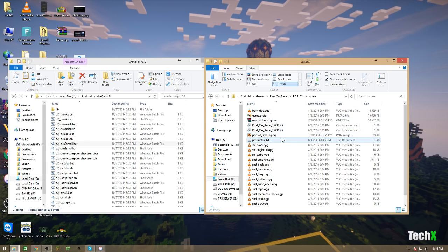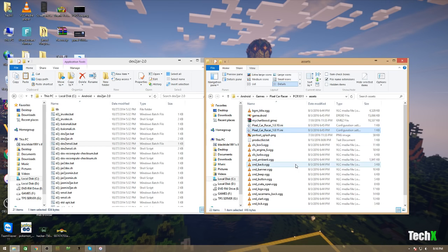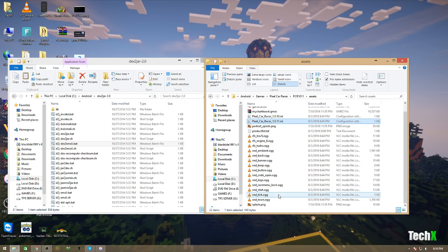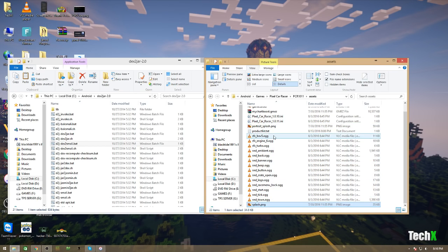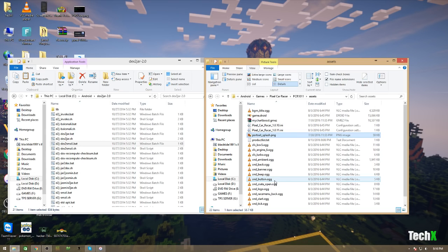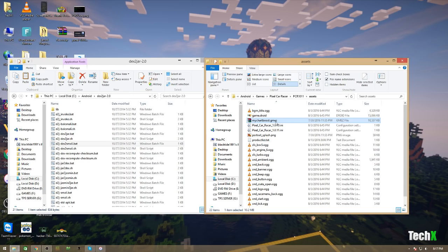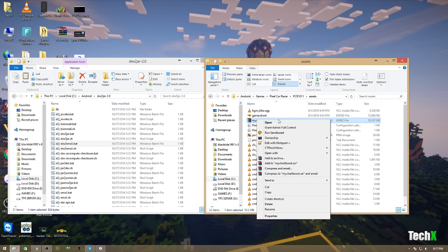As you can see, there is like a product list. There's an INI file right here. And then, just some sound files, and a splash screen, and a portrait splash screen. And then, there is the music for the game. And there's this GMEZ file, and the Droid file.